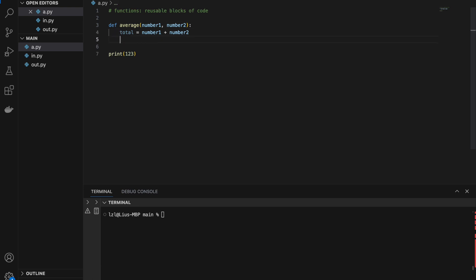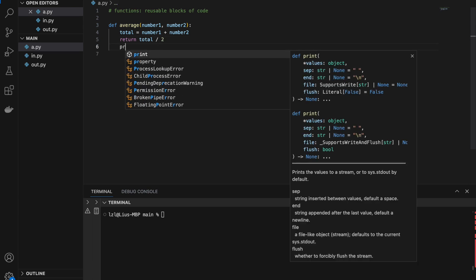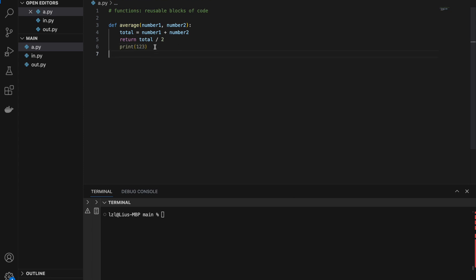Next, we use the return keyword. Whatever is on the right side of return is the output of the function. We have the sum of number one and number two, but since we want the average, we have to divide total by two, so we return total divided by two. One thing to note is that nothing runs after the return statement — any code placed after it will never execute, so there's no point writing it. Let's delete it.